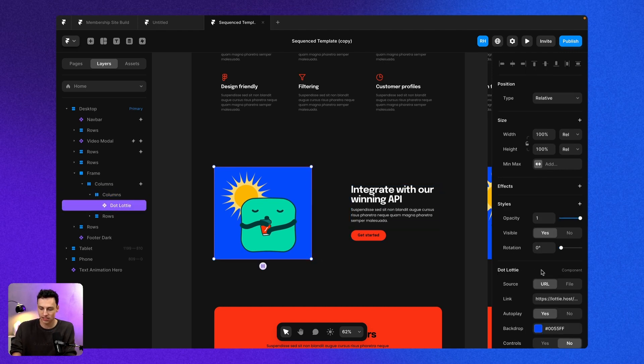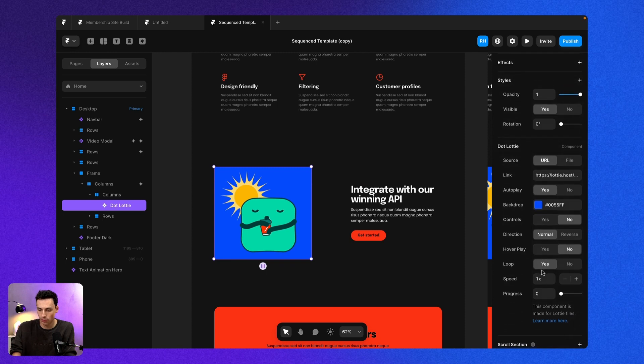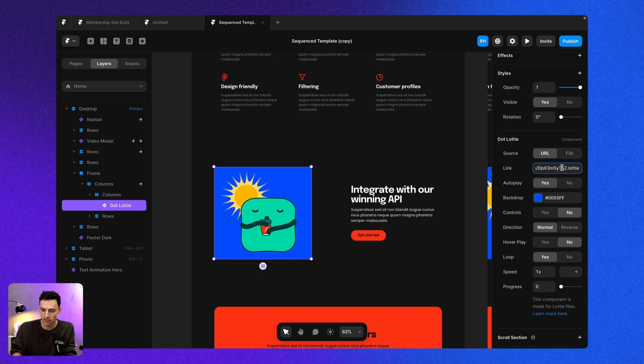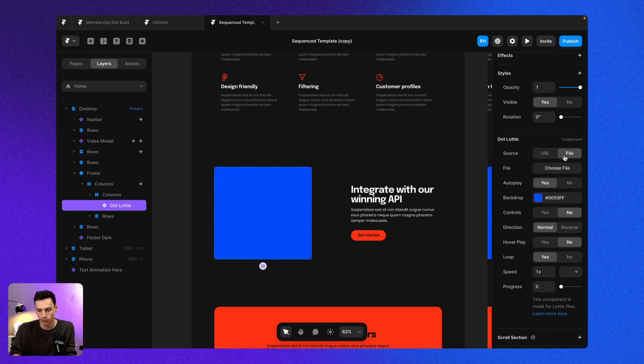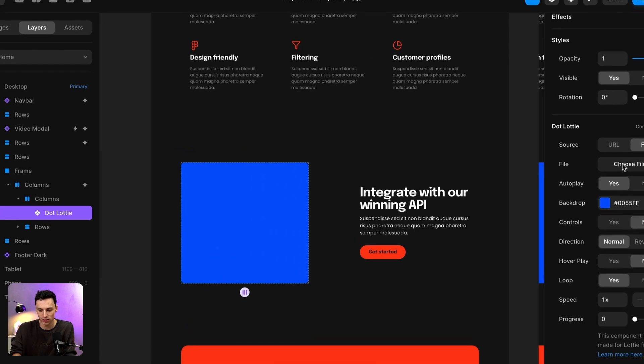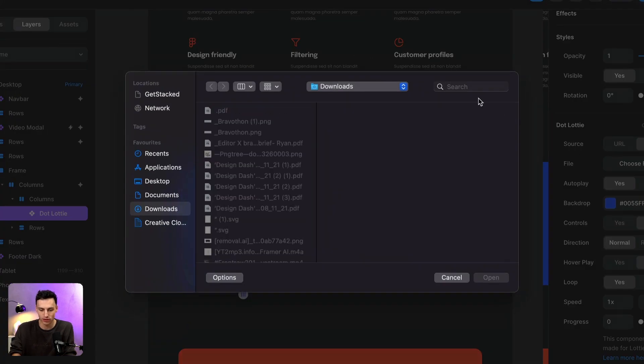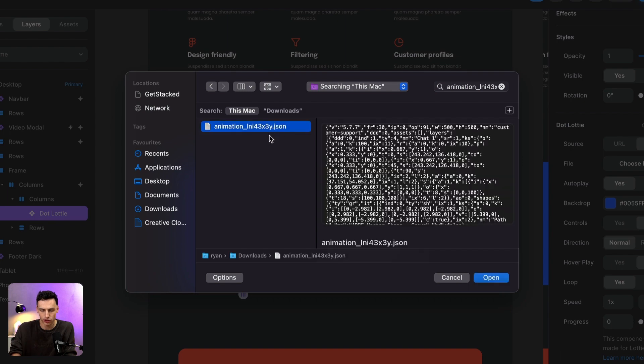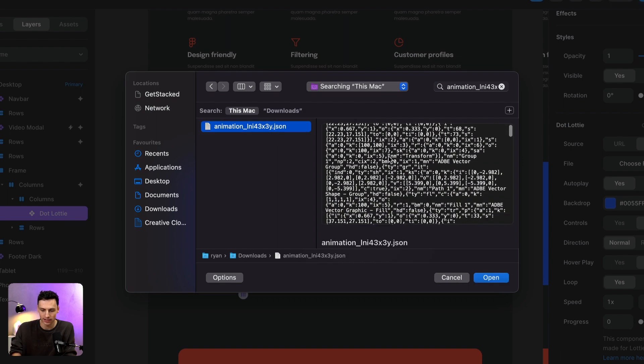Now, inside this dot Lottie component here, you'll see that we've got a bunch of different options. I can either put the source link, so the actual link to where my Lottie animation is, or I can upload the files. So this is where I'm going to go into my files and we're going to search for my dot JSON file.